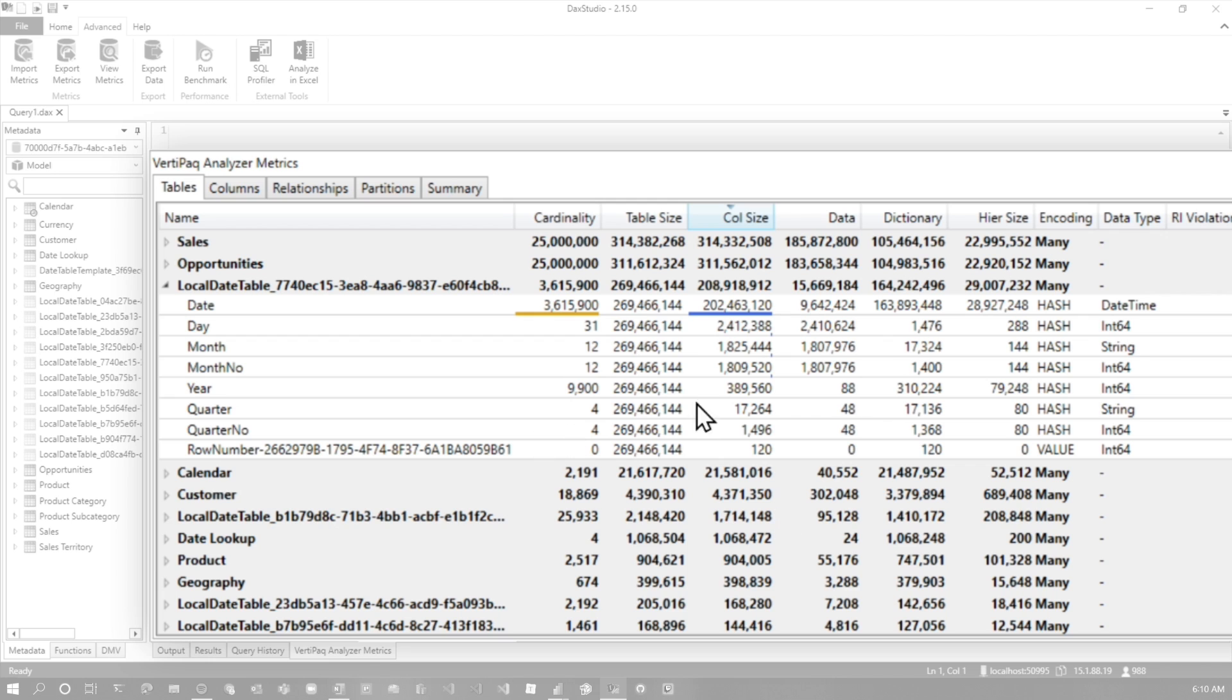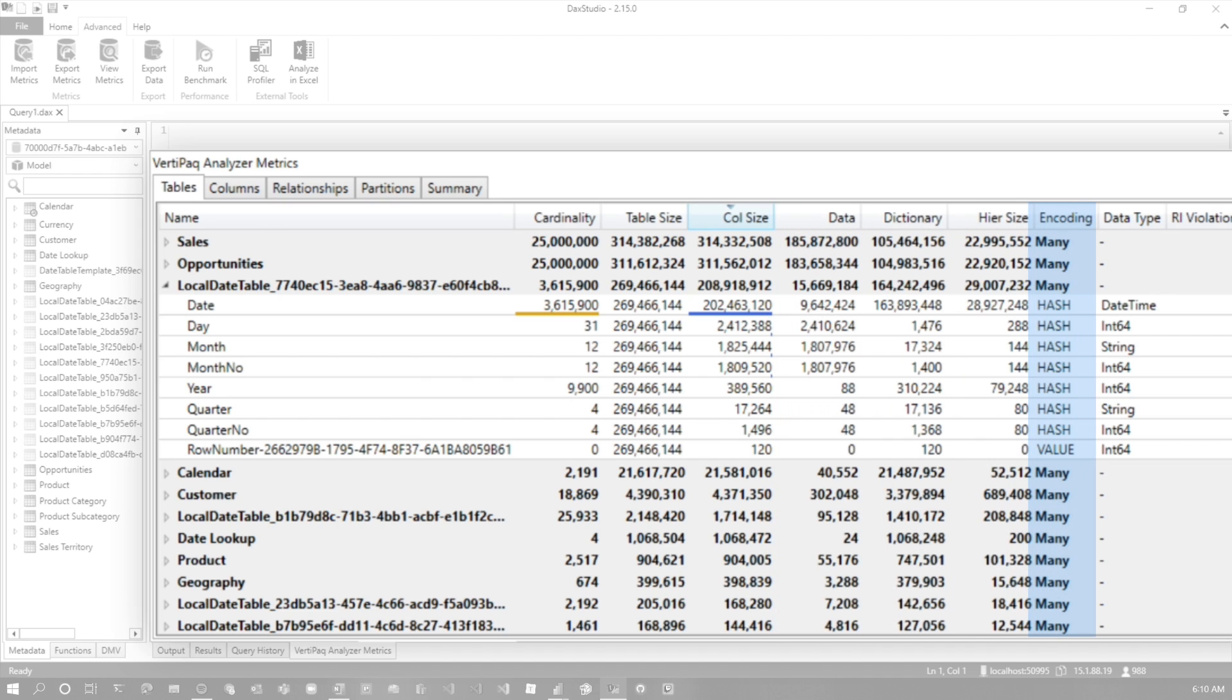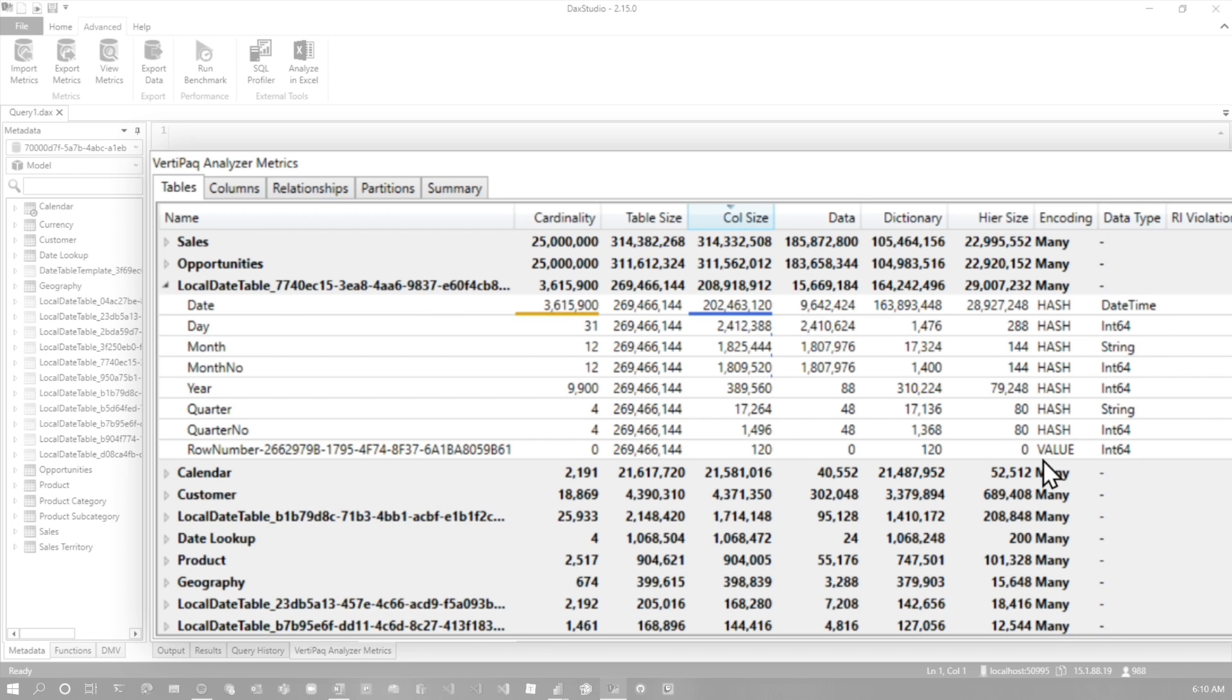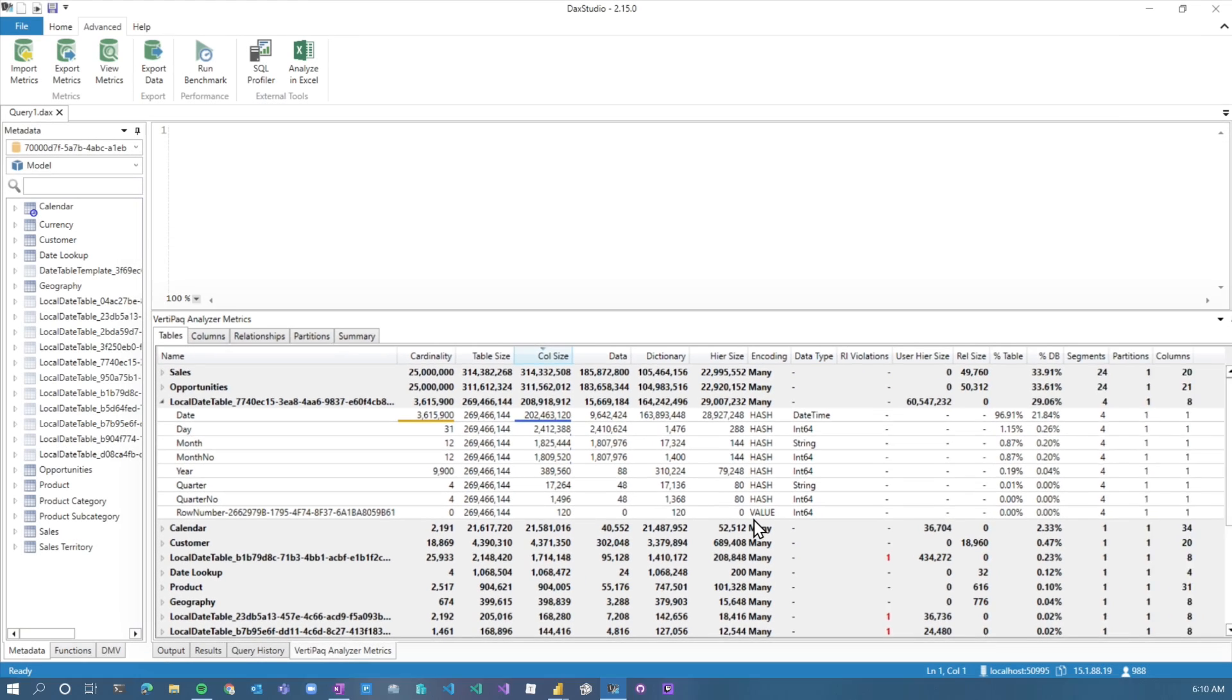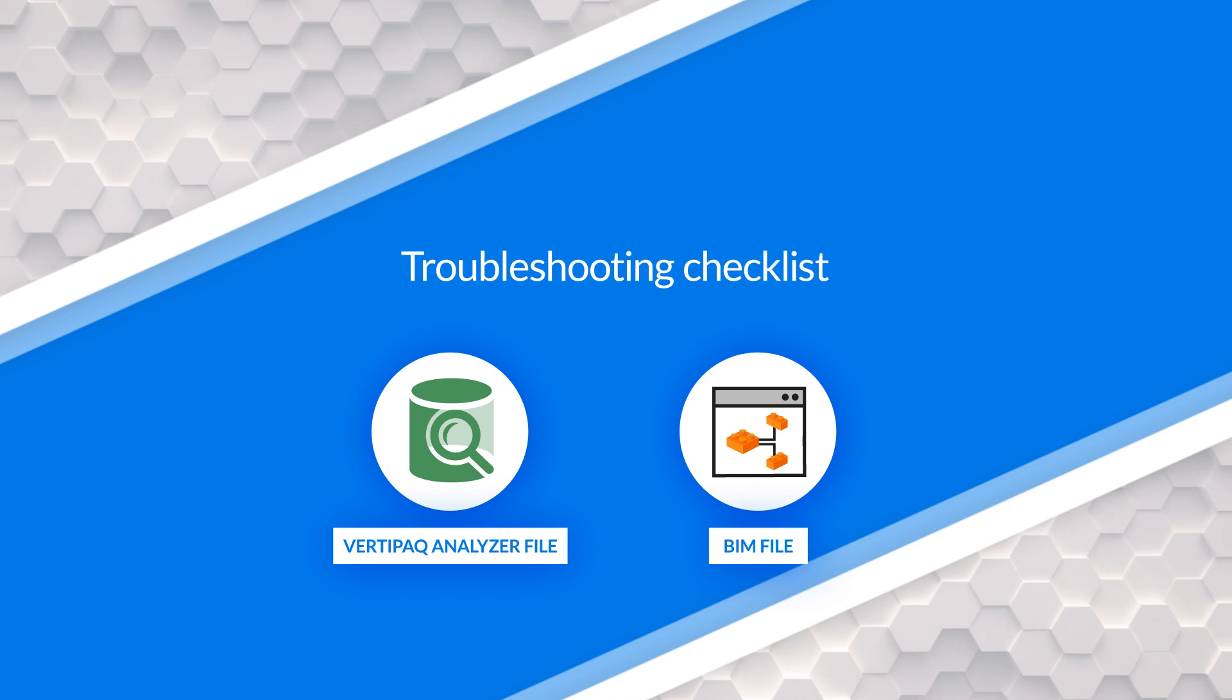So those are just some things I go through from a VertiPack analyzer perspective, right? I'm looking at cardinality. I'm looking at the data options. I'm looking at the encoding that's being used on the columns. I'm looking at the data types. These are all things I consider in terms of what can I potentially make recommendations on in the model for changes to optimize both space, performance, all of those things. After I've kind of gone through that and I've categorized my thoughts, I've kind of jotted some notes down. I've got some initial recommendations.